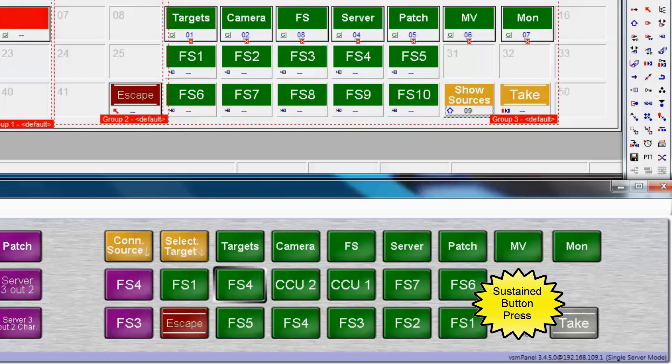It looks identical in every single way, except now we're looking at the sources as they are assigned to the frame sync targets instead of the frame sync target names themselves.